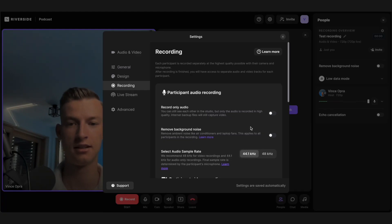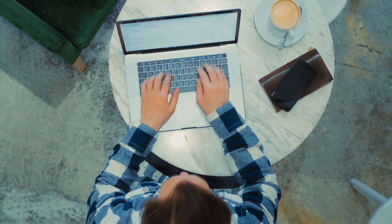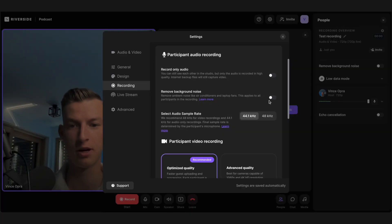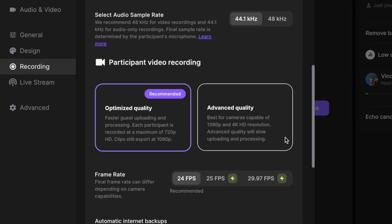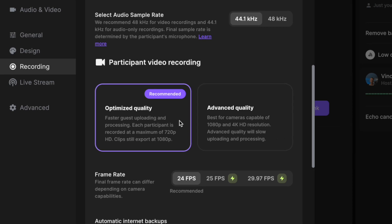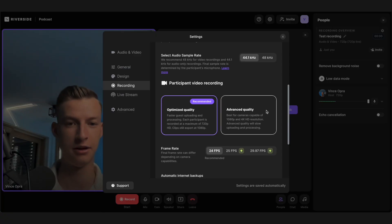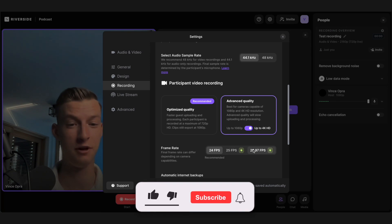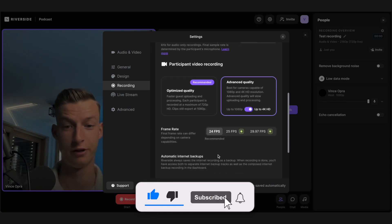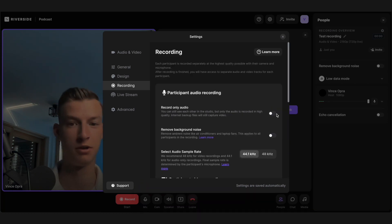In the recording settings, you can choose to remove background noise, though I personally don't recommend it unless you're in a very noisy environment because it can make your audio quality a little bit worse. I also recommend clicking on advanced quality — by default it optimizes quality for faster upload times and processing, but if you want maximum quality you can change it to up to 1080p or even 4K and choose your frame rate. I'll leave it at 24 frames per second.